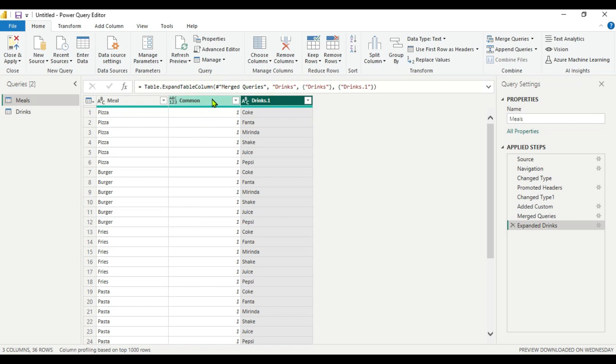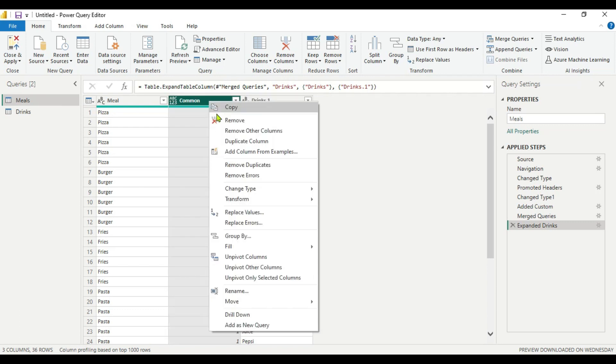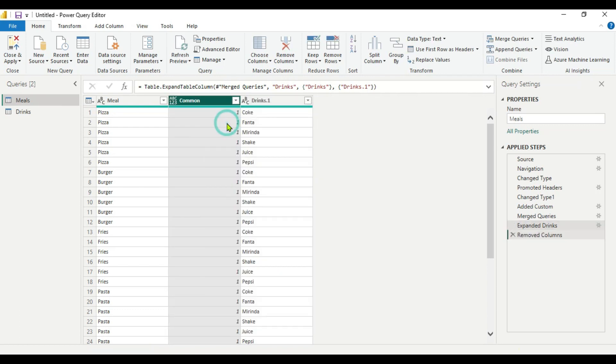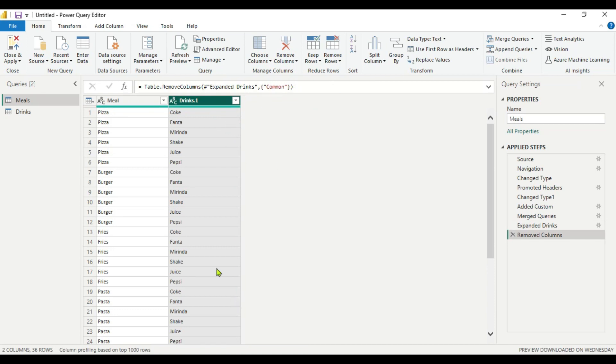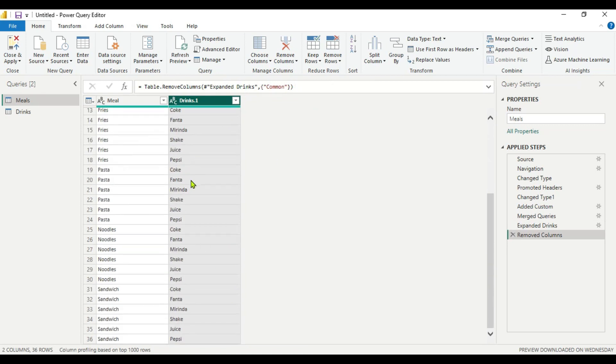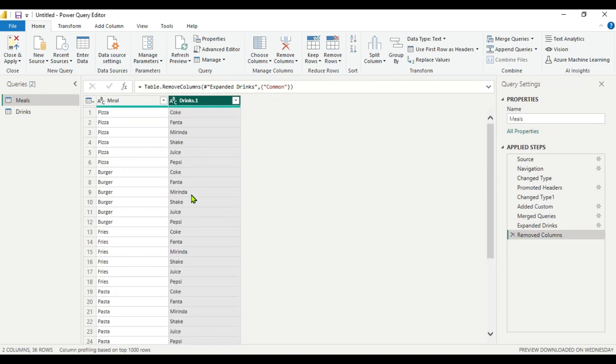So we did the merging of tables by creating a common column. Now we don't want this common column, so we can remove this. And we got all combinations. So this is a simple way of creating a cross join in Power BI. Hope you understood how to do it. See you in the next video. Thank you for watching.